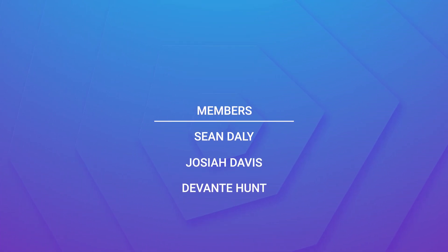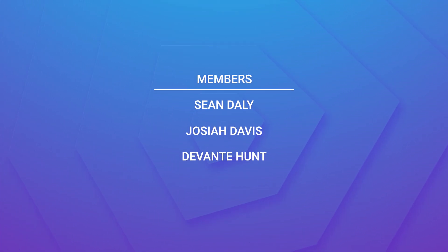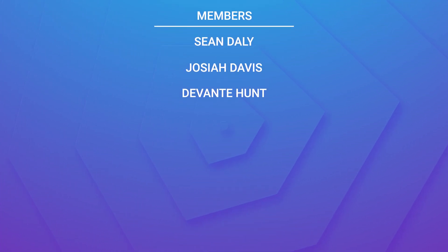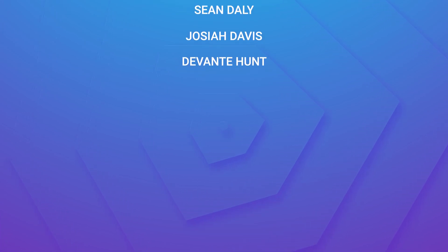I want to take this moment to give a huge shout out to the channel members Sean Daly, Joshua Davis and Devante Hunt. Thank you guys so much for supporting the channel.